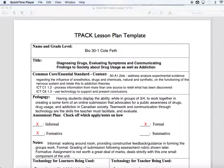This is Colfeth, and this is my submission for the Phase 3 assessment. What we're looking at here is a sample TPAC lesson plan for a Biology 30 classroom. This particular lesson plan caters to a unit on the nervous and endocrine system in the Alberta Program of Studies. There is an outcome where students must address and analyze experimental evidence regarding the influence of anesthetics, drugs, chemicals, natural and synthetic, on the functioning of the nervous system, and relate that to addiction theories.